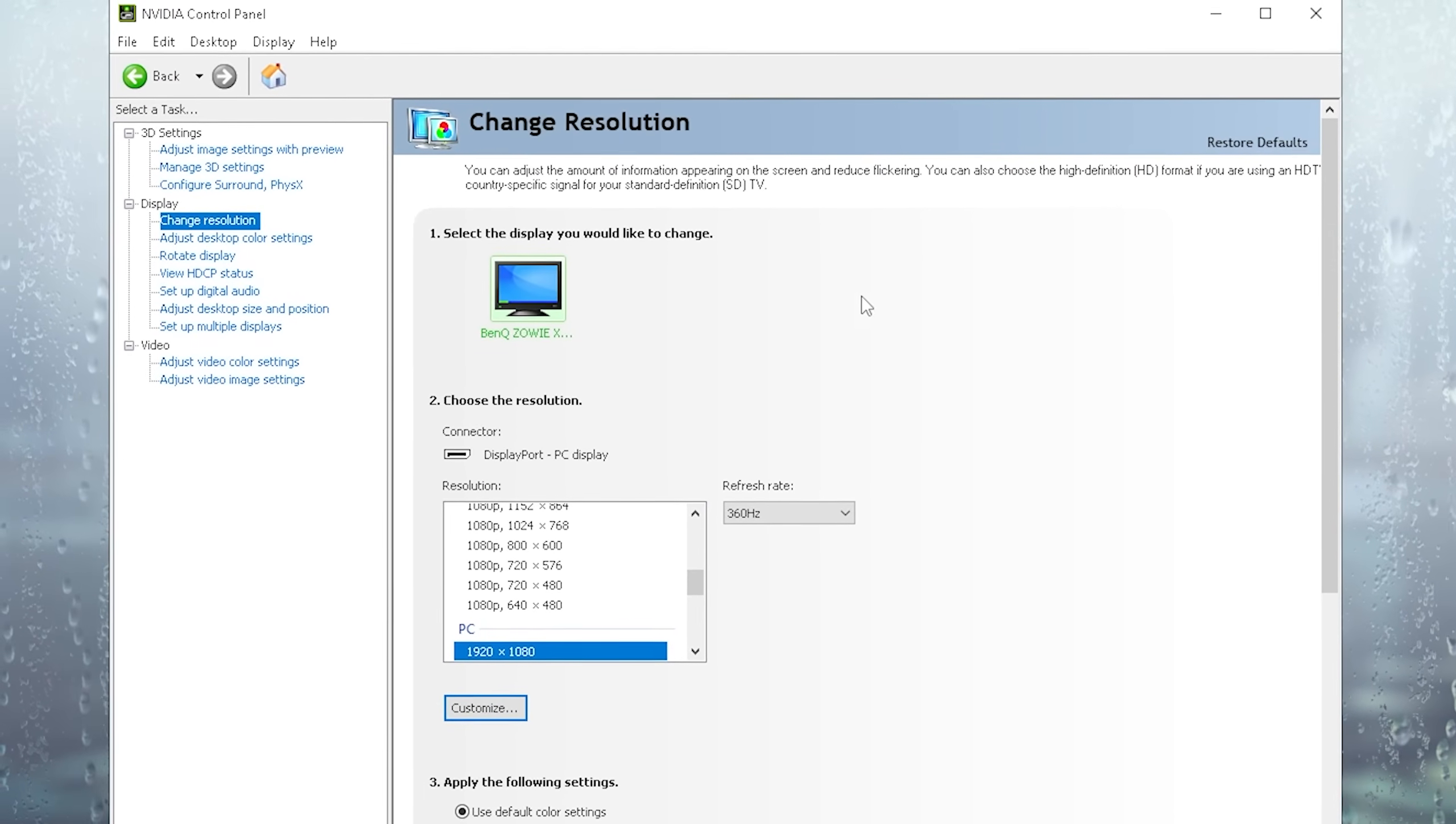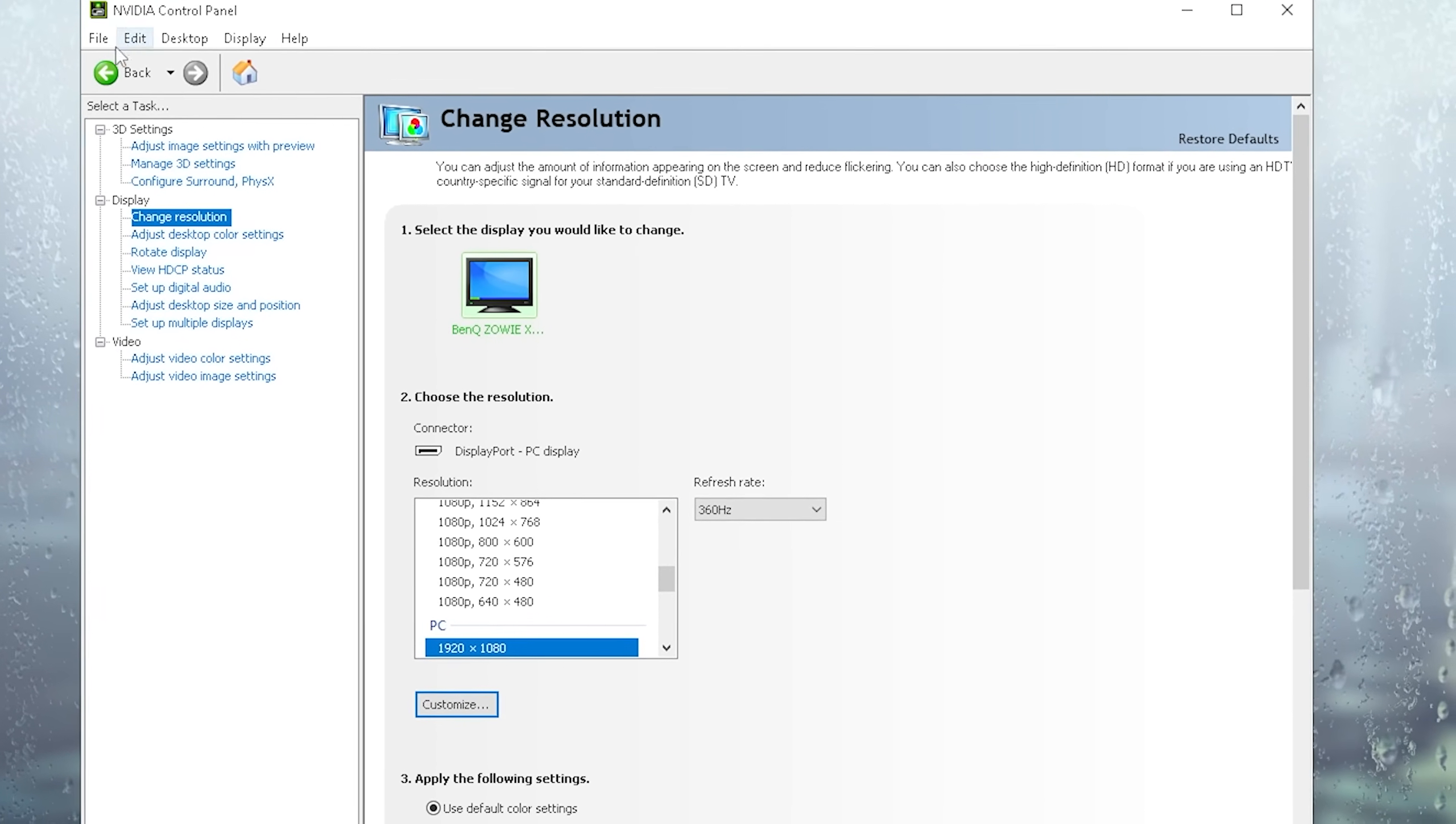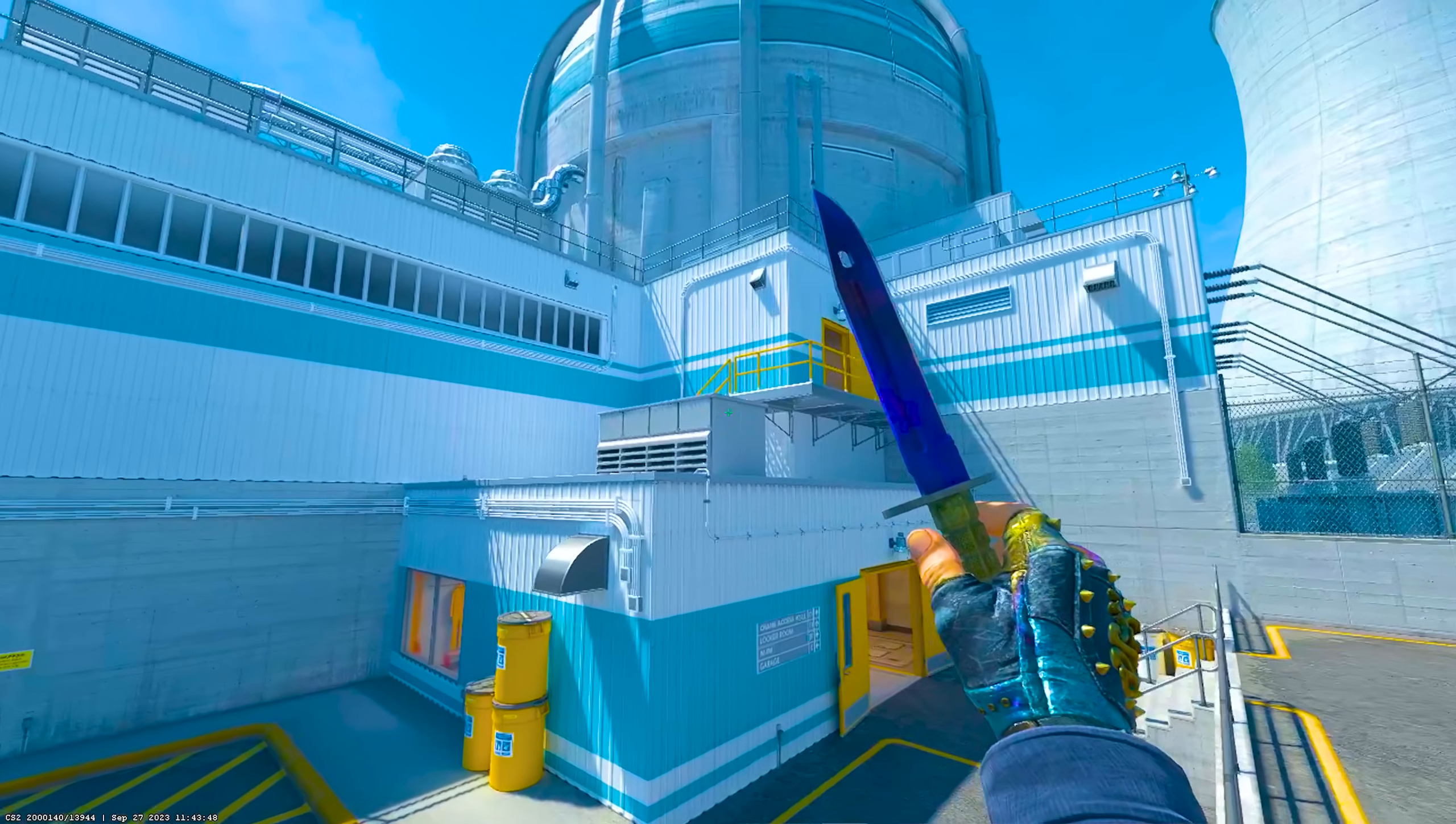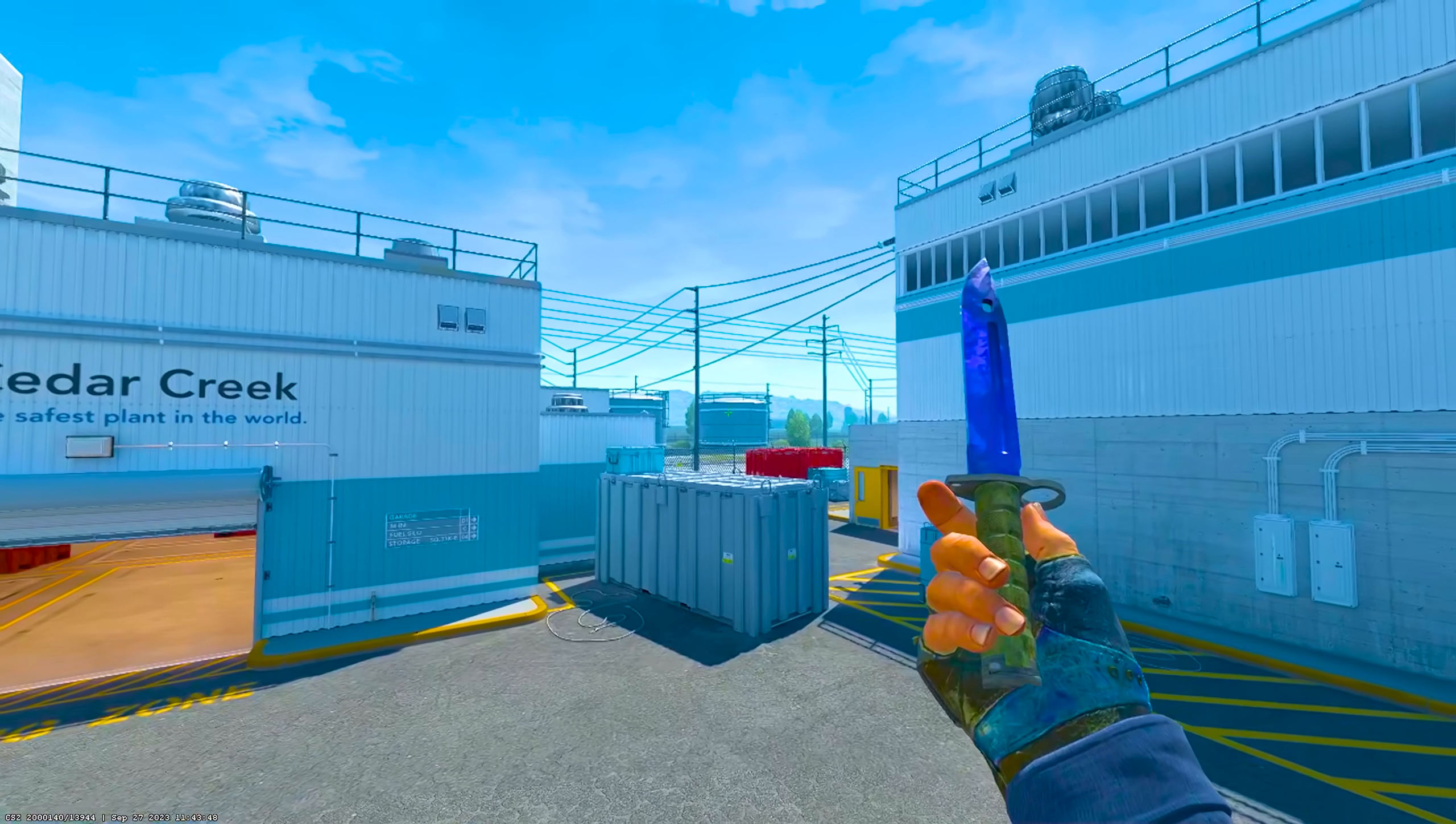This is the trick to make your CS2 super colorful. Go into your Nvidia control panel, go under adjust desktop color settings, select your monitor, and make sure to put digital vibrance all the way up to 75%. Then you're going to go under adjust video color settings, select your monitor again, and in here you're going to put your saturation to plus 75% as well. Then hit apply, wait for it to load, and now your CS2 is going to look so much better in comparison.